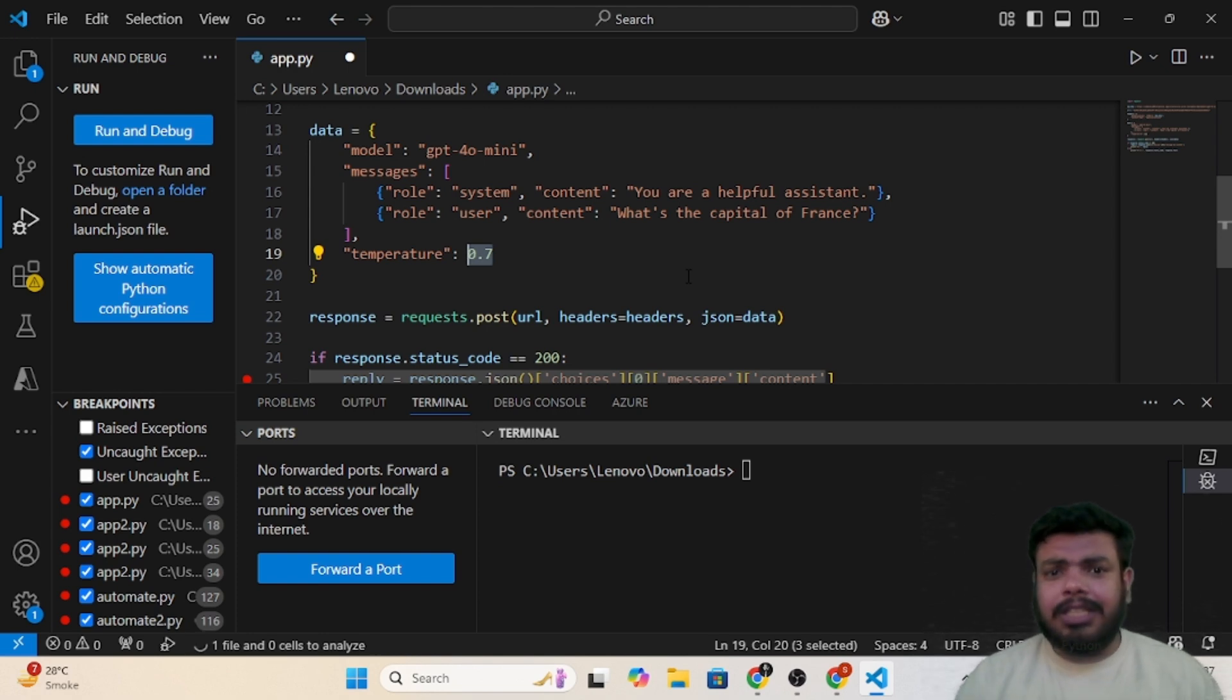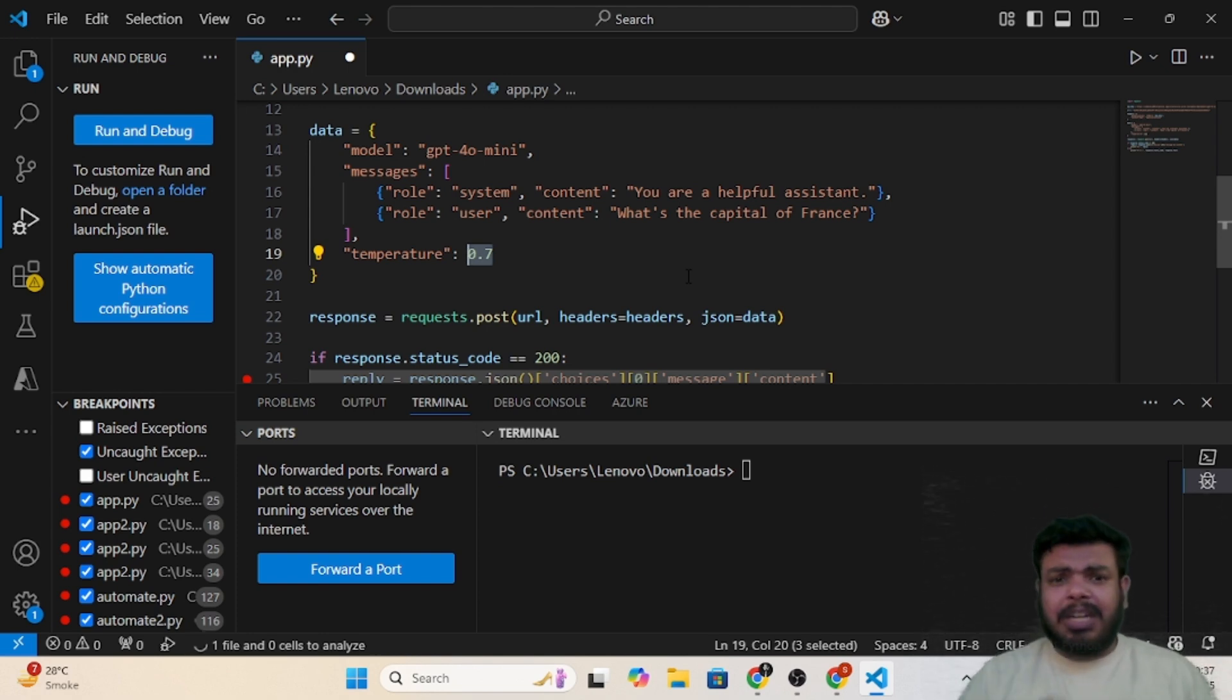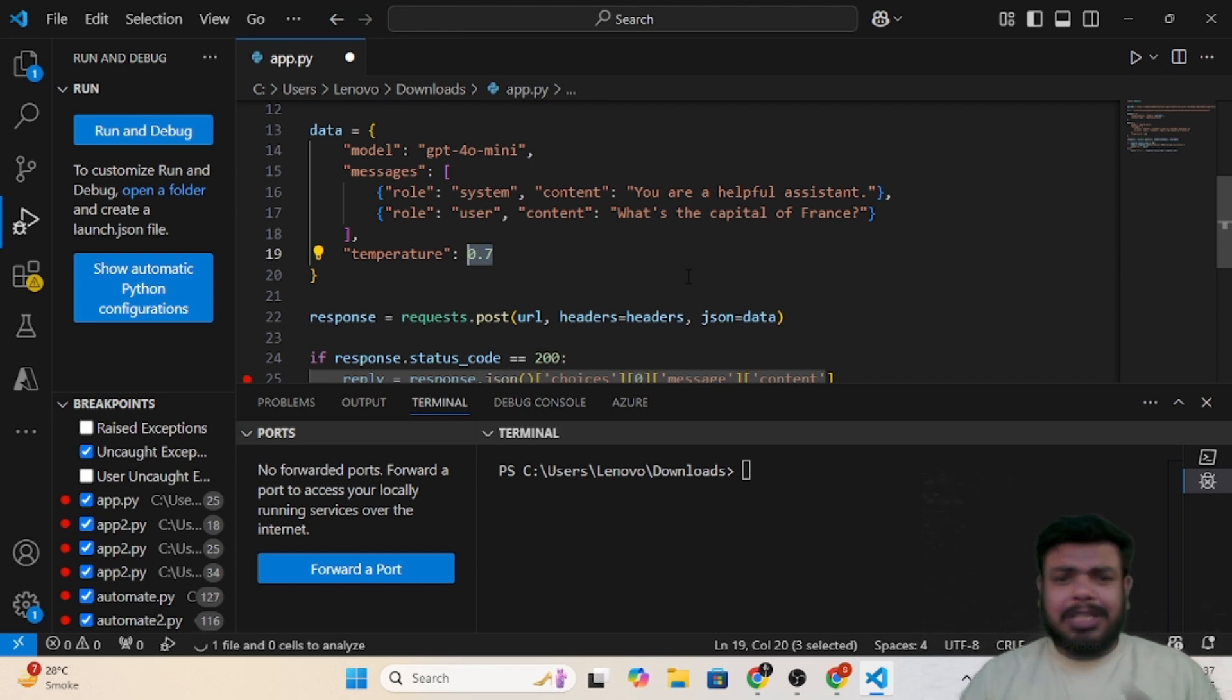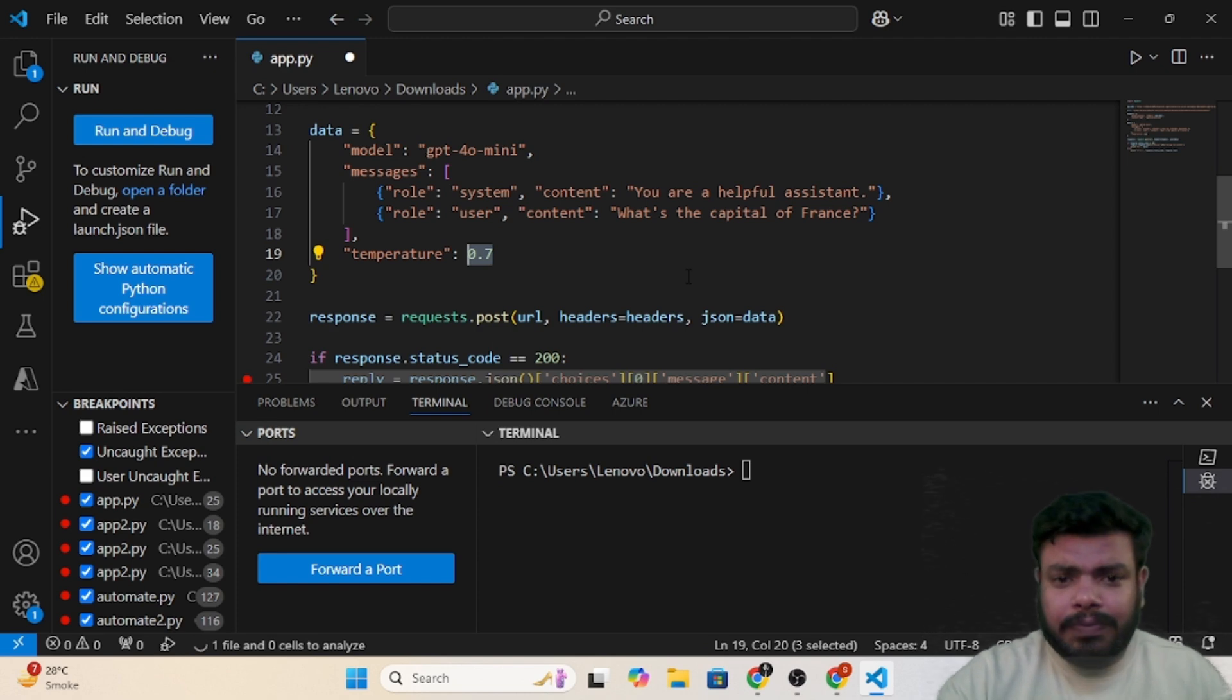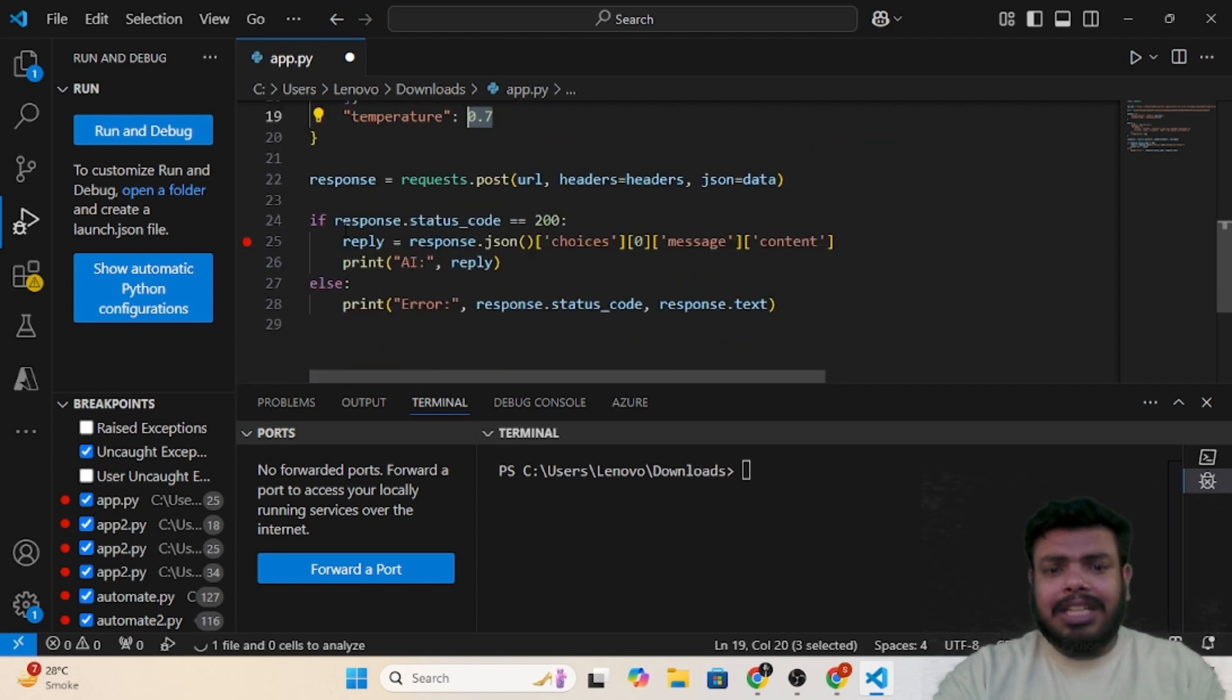Accordingly you can set the temperature. Just test it out for your two, three questions and based on that just set the temperature.